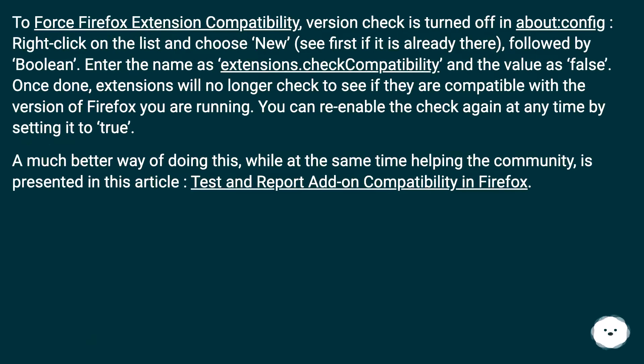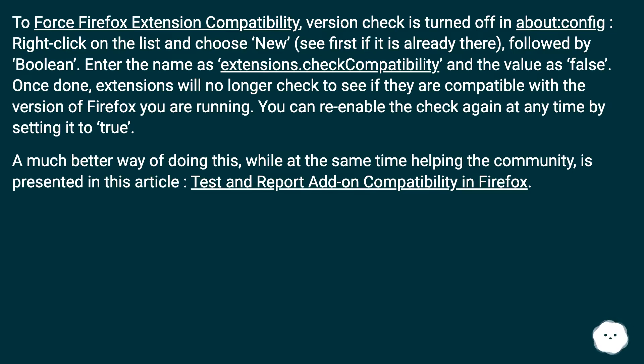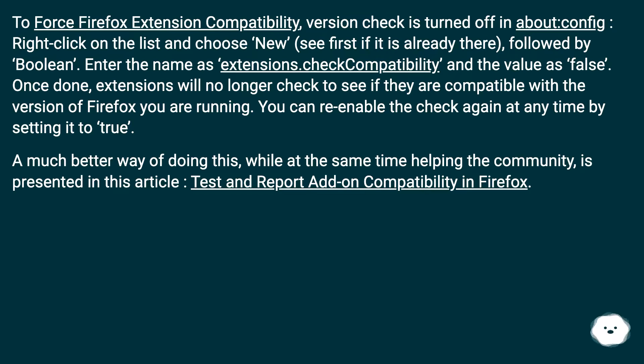To force Firefox extension compatibility version check to be turned off in about:config, right-click on the list and choose New. See first if it is already there, followed by Boolean. Enter the name as extensions.checkCompatibility and the value as false. Once done, extensions will no longer check to see if they are compatible with the version of Firefox you are running. You can re-enable the check again at any time by setting it to true.